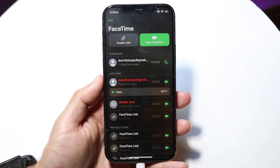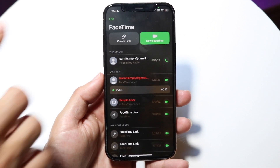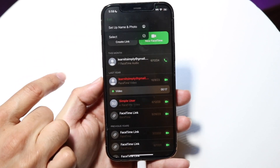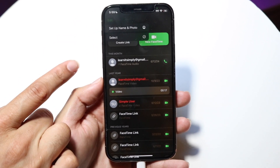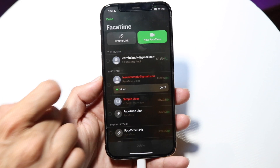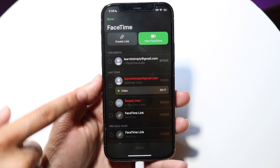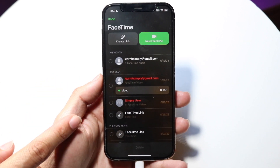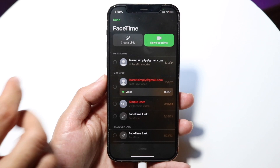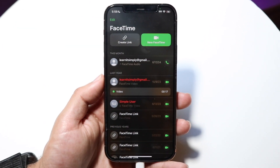Within the actual FaceTime application, there are a few things. In the very top left, you're going to get an edit button. By clicking this, it's going to allow you to edit and set up your name and photo, and it's going to allow you to have a multi-select. So if you want to multi-select different conversations, you can go through and delete them. You don't have to just delete one by one.